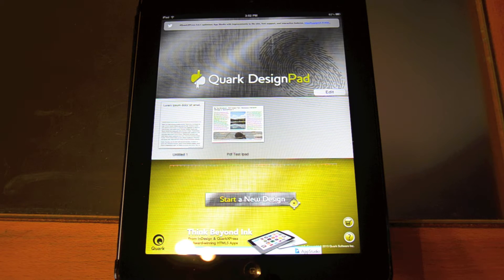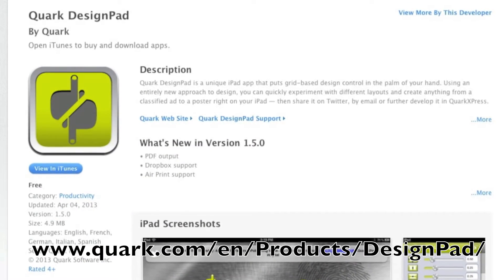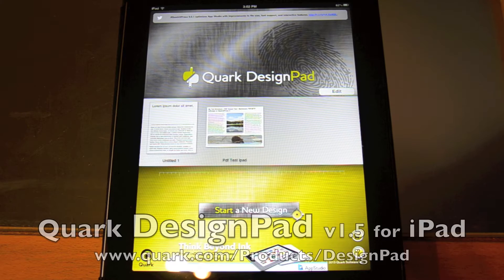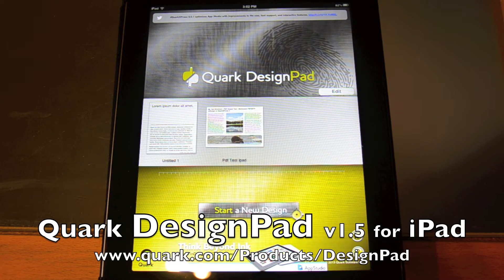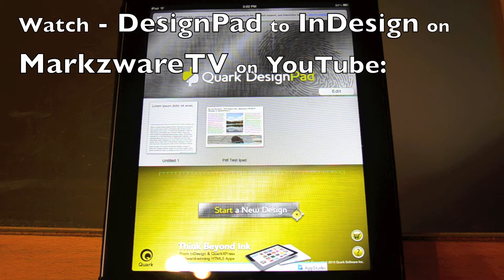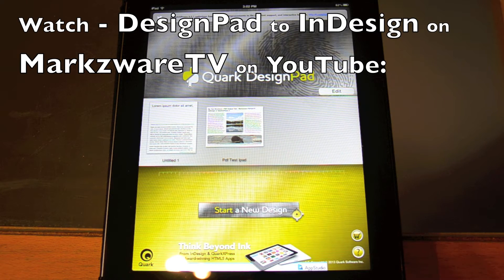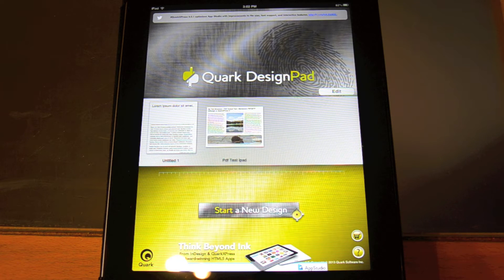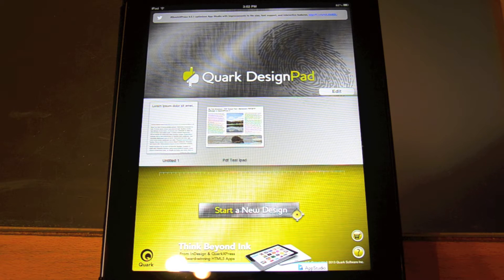Here's the new Quark Design Pad on the iPad. It just came out — today is 4th of April, 2013. I just made a quick video showing how to get Quark Design Pad into InDesign via PDF. That's one of the new features: exporting to PDF in the new Design Pad. You can now print and there are some other export options as well, which I'll show you.